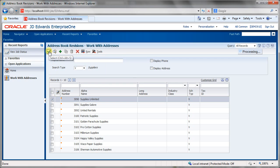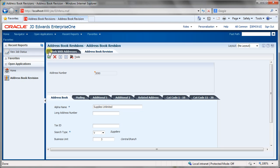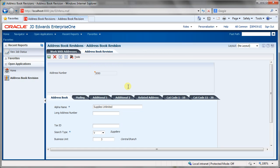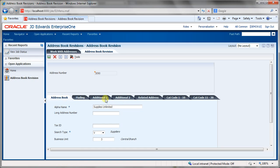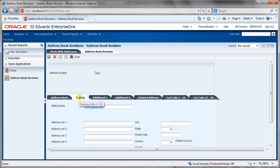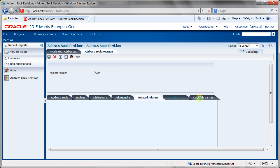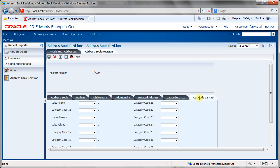We'll select this record — Supplies Unlimited is the vendor — and we can see we go into the Address Book Revision form of the Address Book Revisions application. We can see the different tabs along here; this is another feature of an application — you can have different tabs holding different buttons and fields.